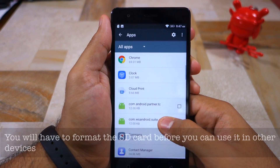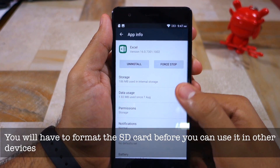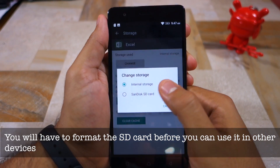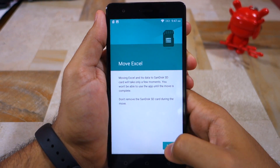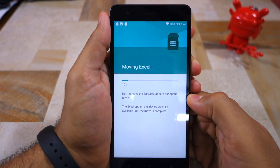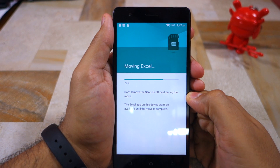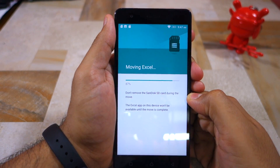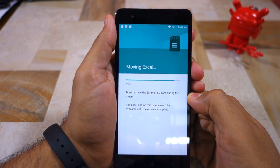Do remember that once you have formatted an SD card as internal storage, it will not be detected by any other device. And do not remove it from the device either, as it can lead to the phone and your applications not working properly.